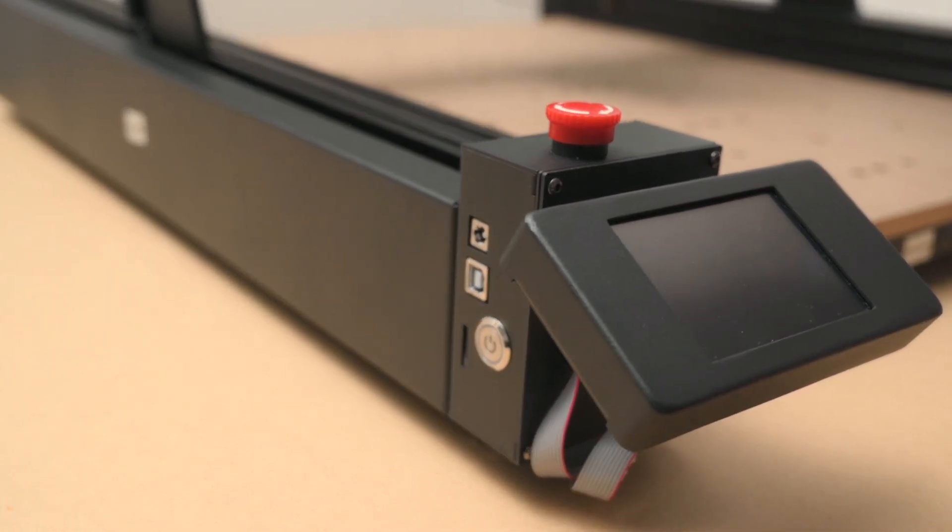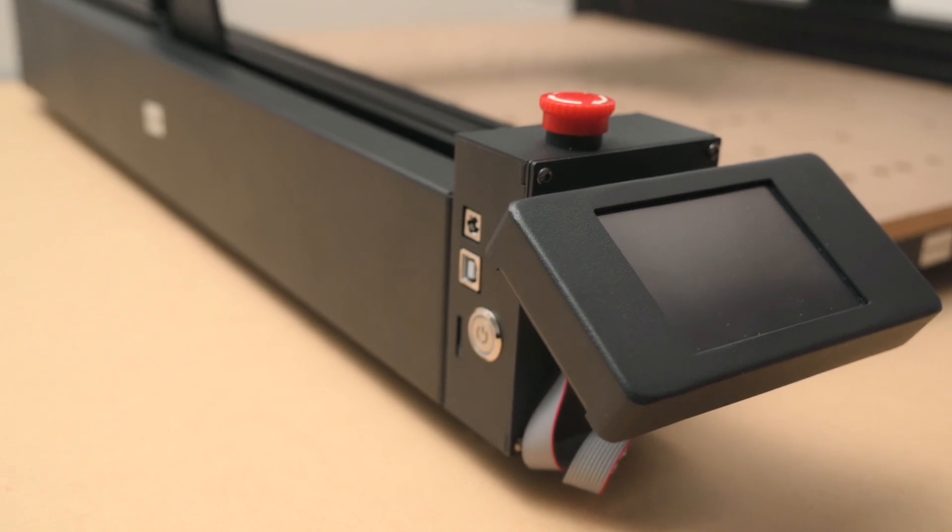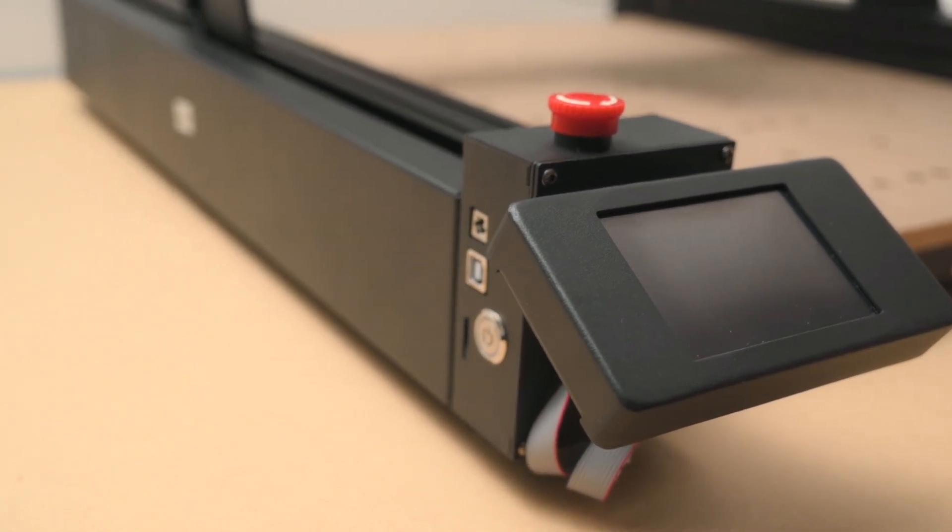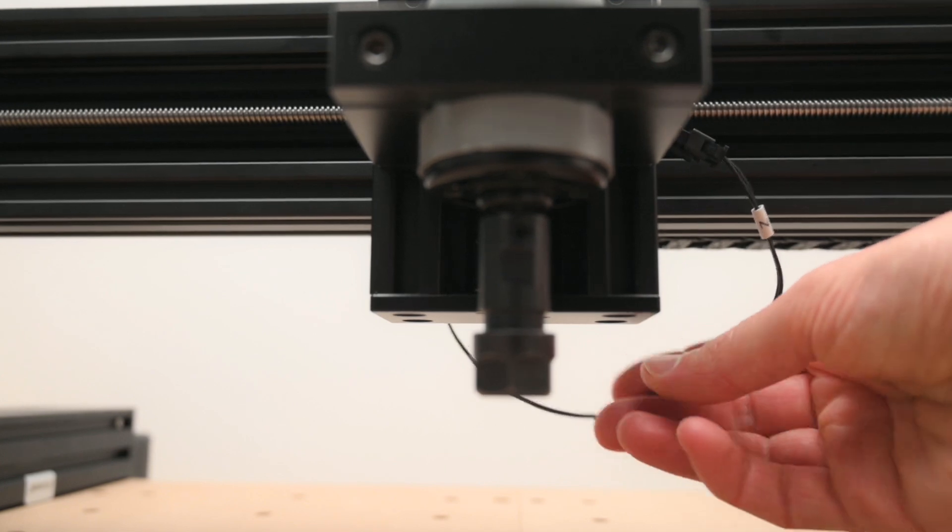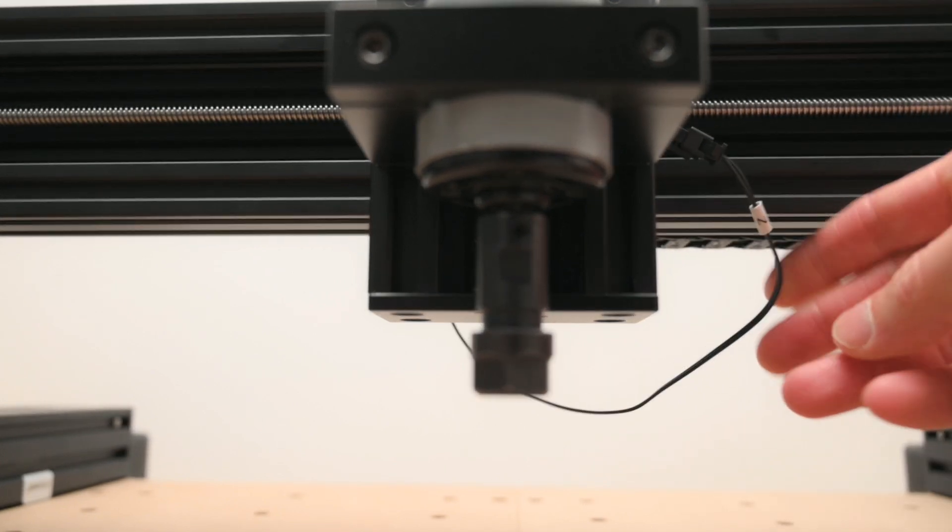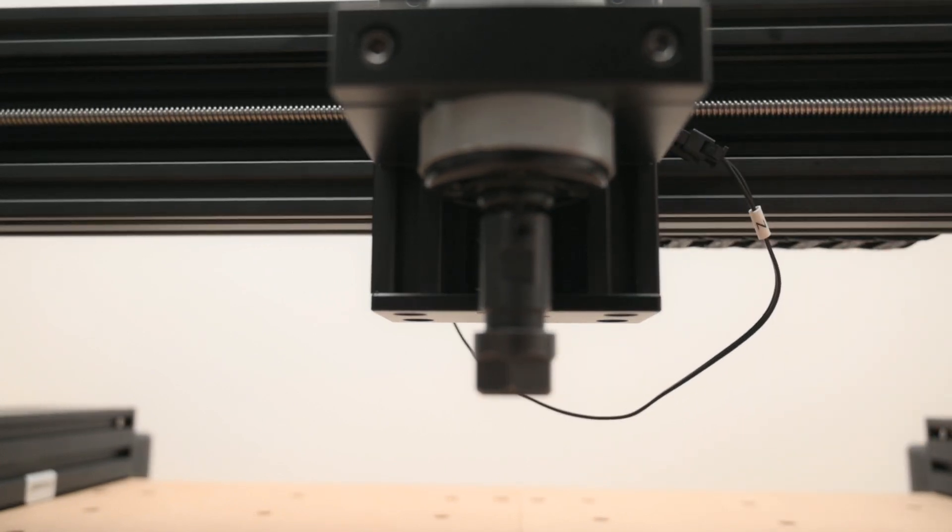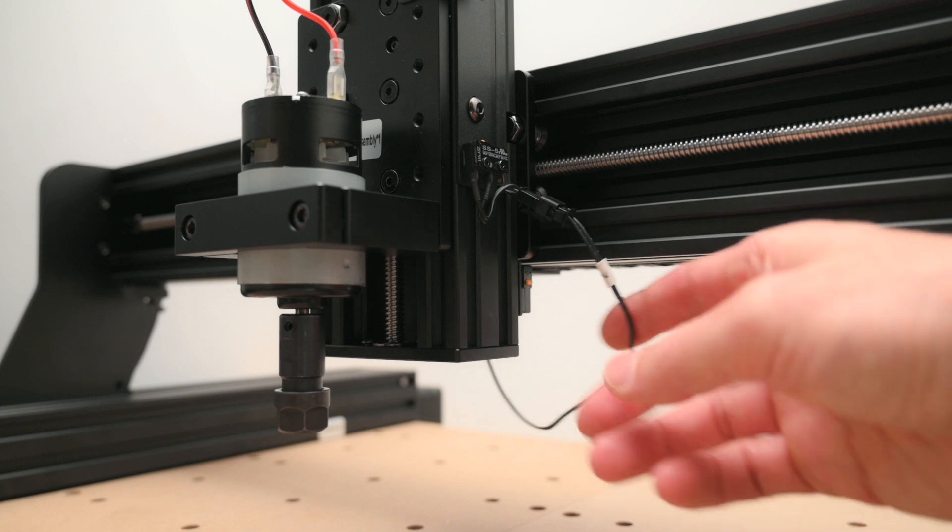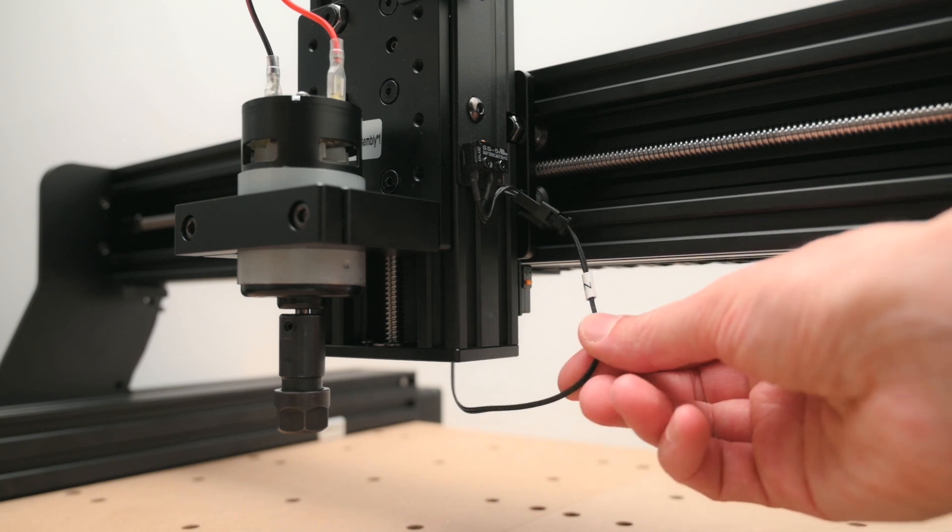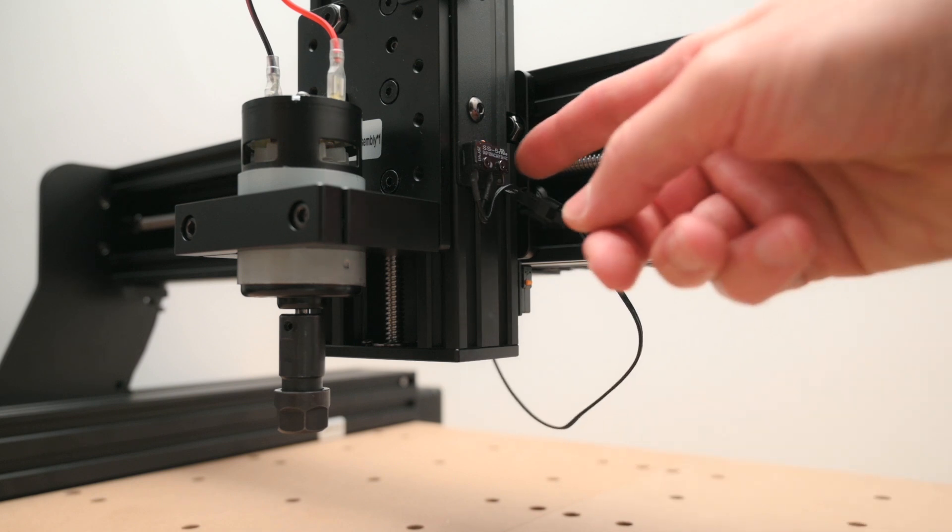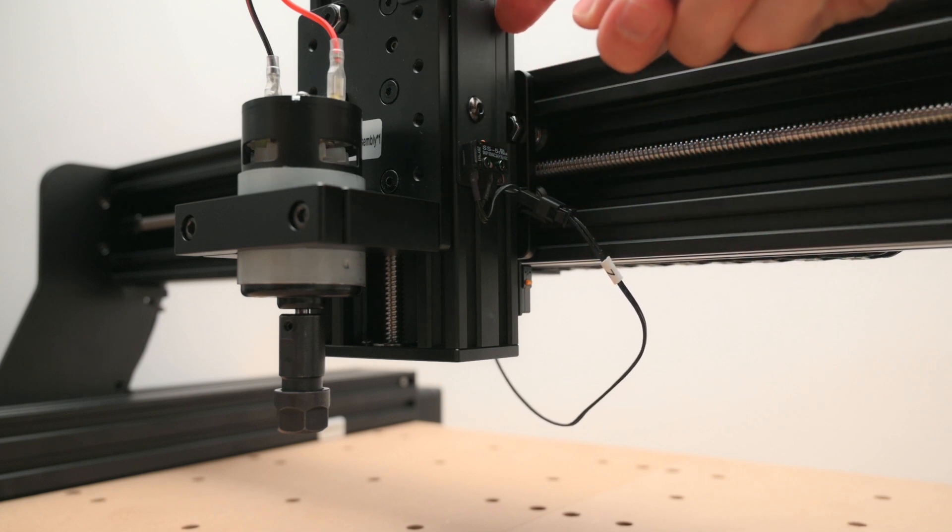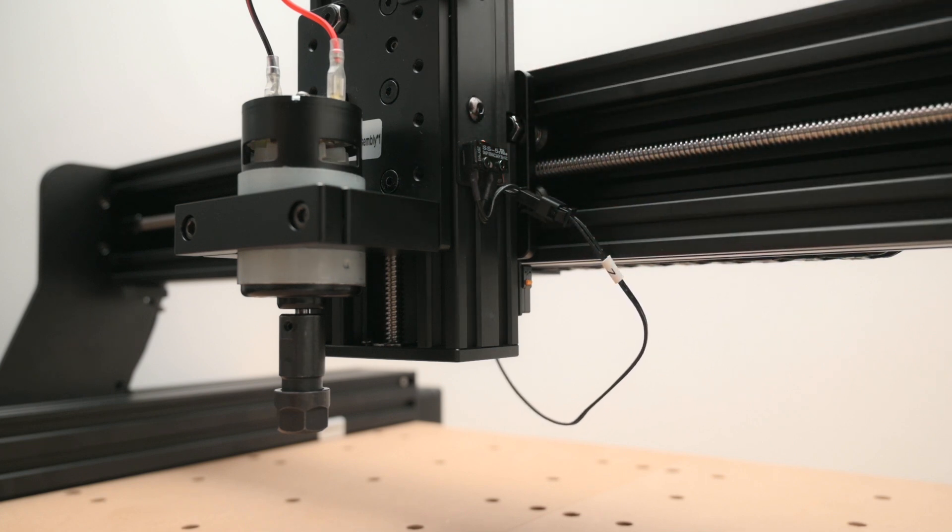With the machine built we can take a quick look around and check everything is assembled correctly. One area I think needs attention is the Z axis end stop cable. According to the instructions this is plugged in from the underside but in this location it hangs down. While it shouldn't cause any issues over the work area I will look to rewire this so it travels up and under the plastic cover and over the top.